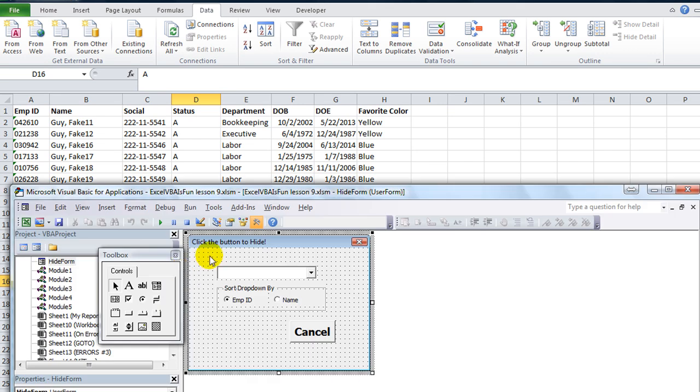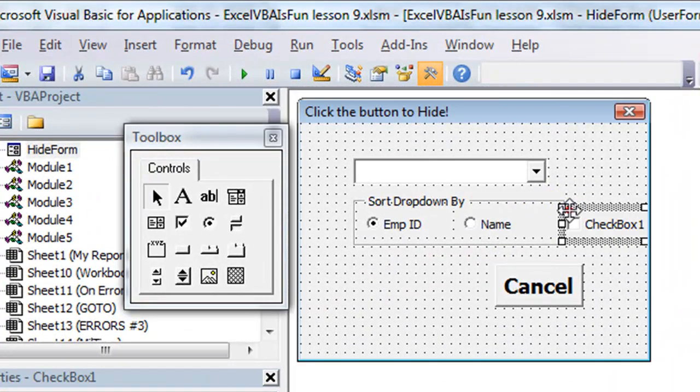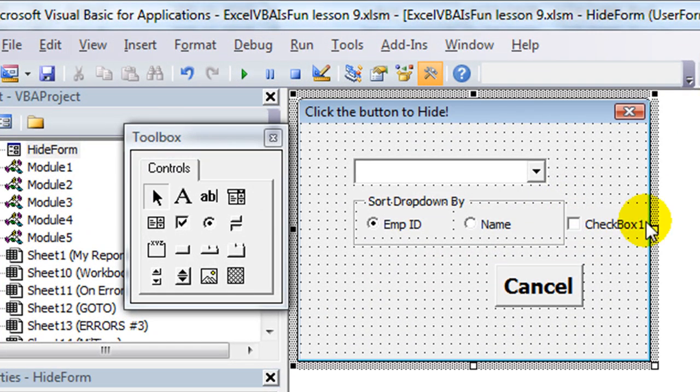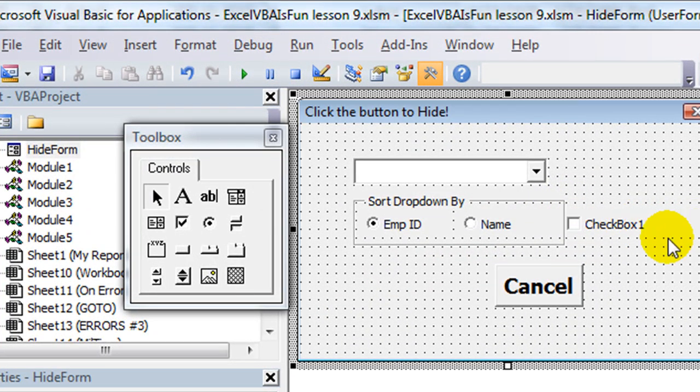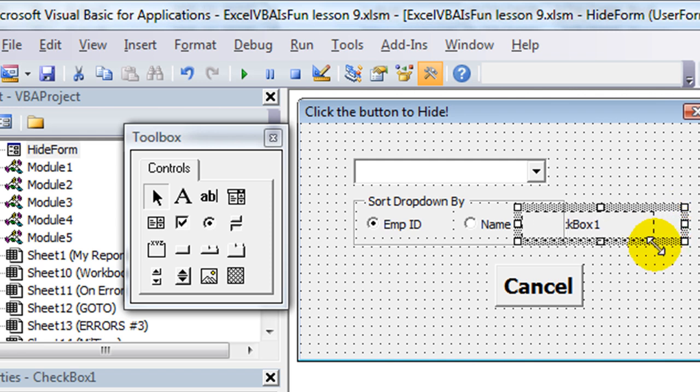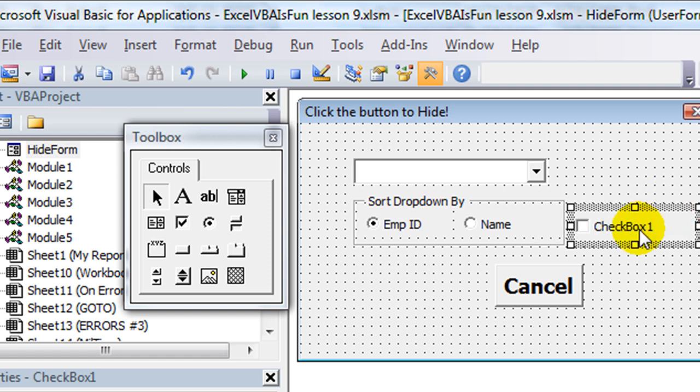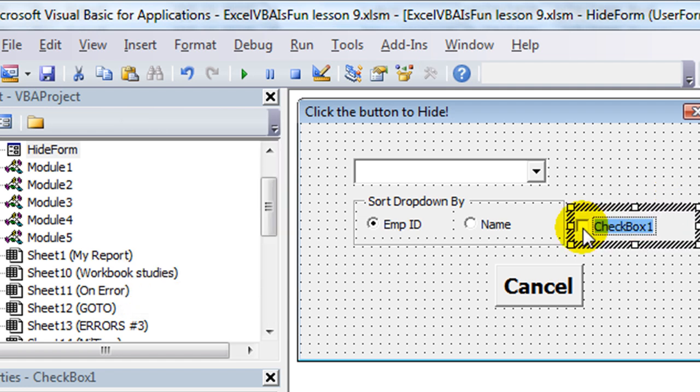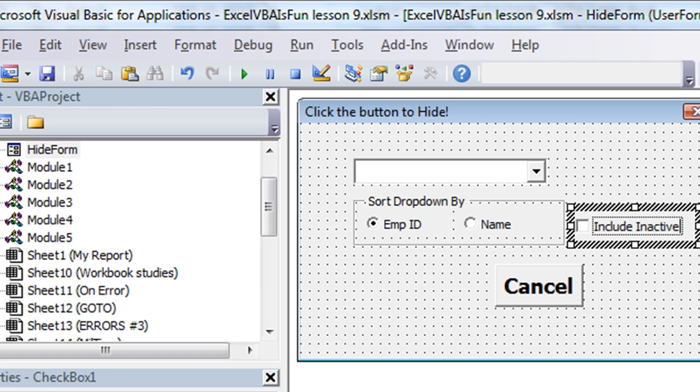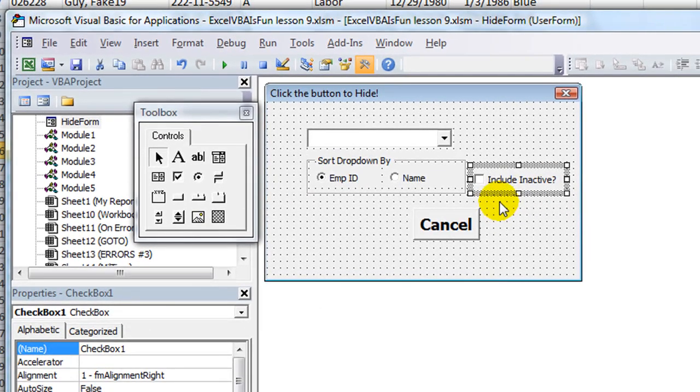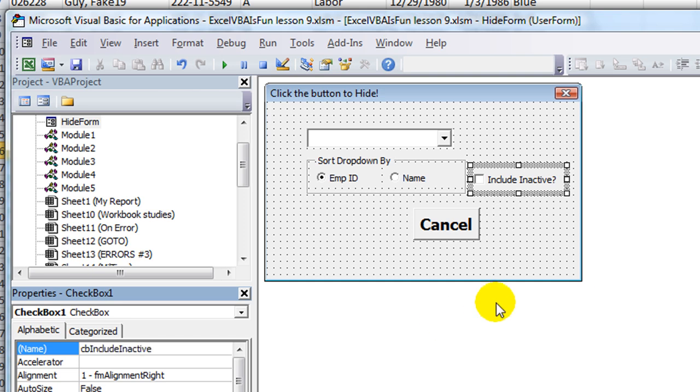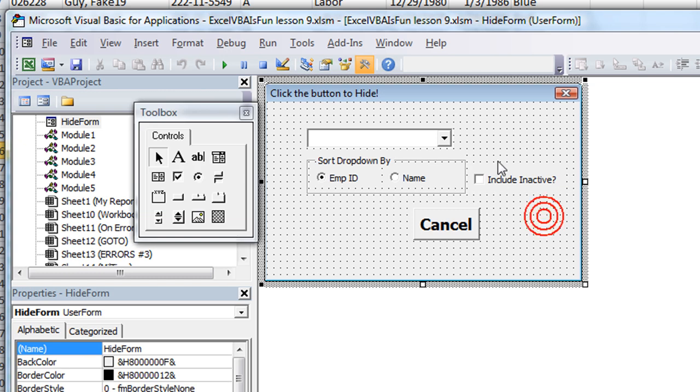Hit alt F11. We're going to add a check box. Not a combo box. A check box right here. And let's create a little more room. I'll expand my user form a little. There we go. So we will write on this one. We'll say include inactive question mark. And that will be my button. My check button. Let's click on the name of that. We'll call it CB for check box. CB include inactive.